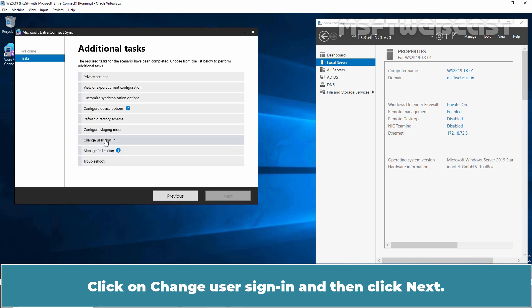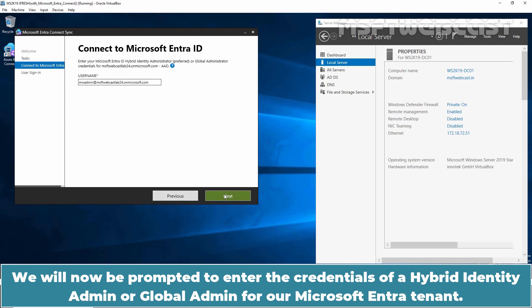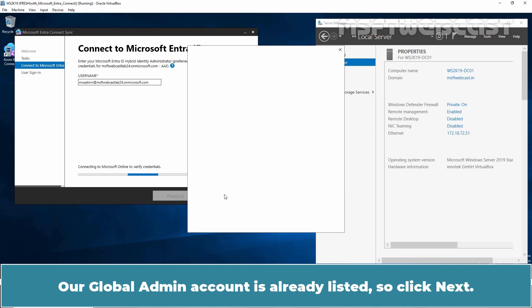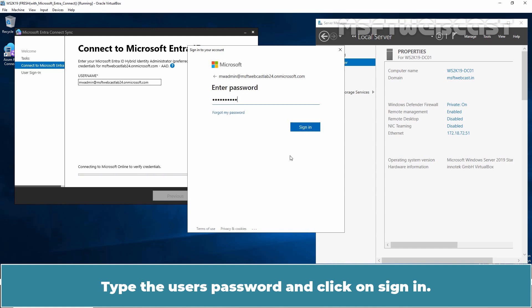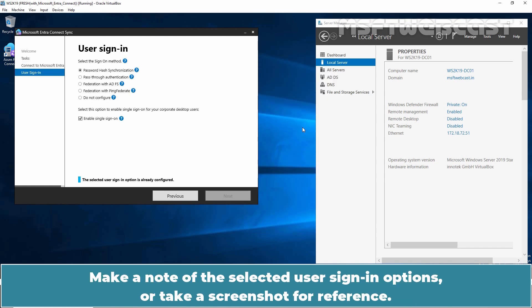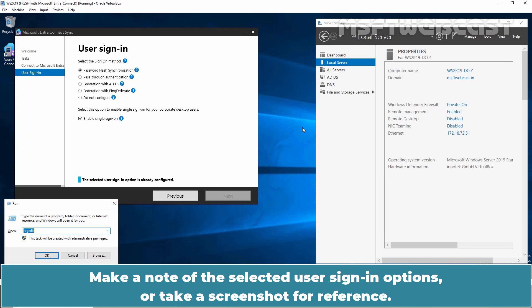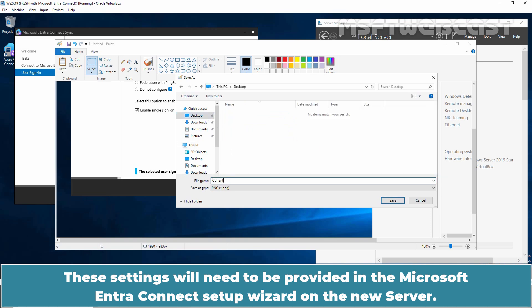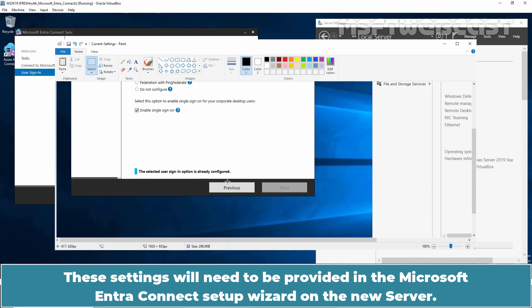Click on Change User Sign-in and then click Next. You will now be prompted to enter the credentials of a Hybrid Identity Admin, a Global Admin for a Microsoft Entra tenant. Our Global Admin account is already listed, so click Next. Type the user's password and click on Sign-in. If multi-factor authentication is configured for your Microsoft Entra account, you may be prompted to verify your identity. Wait a few seconds. Make a note of the selected user sign-in options or take a screenshot for reference. These settings will need to be provided in the Microsoft Entra Connect setup wizard on the new server.